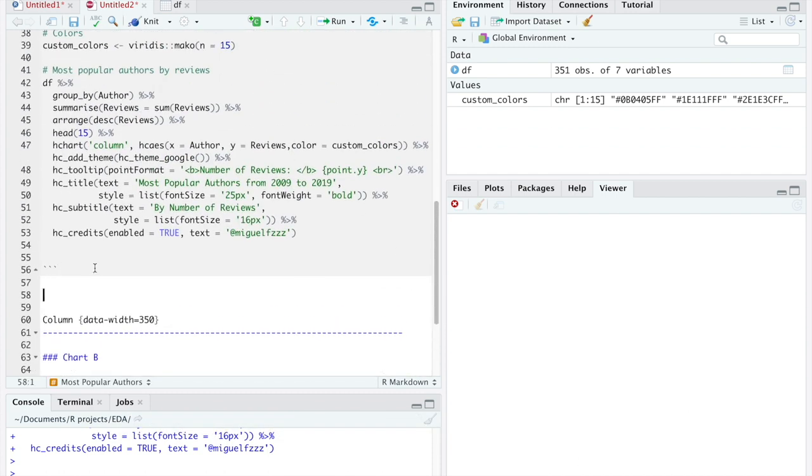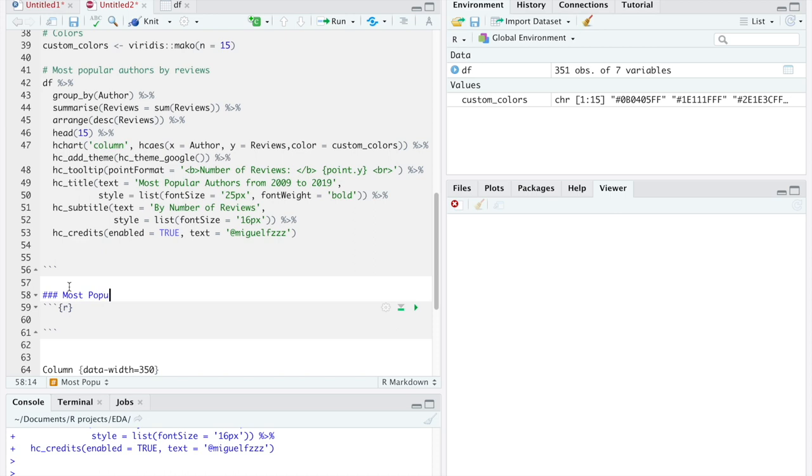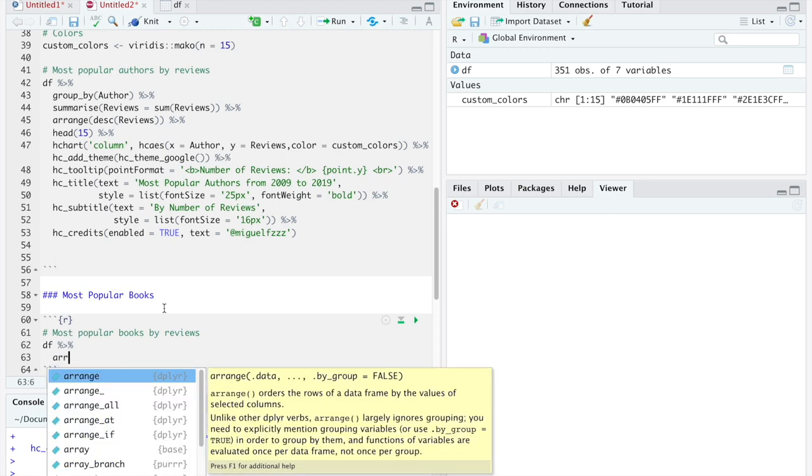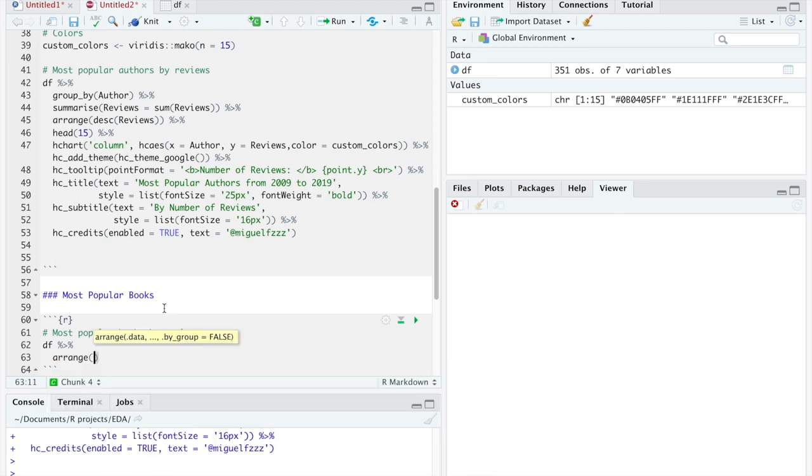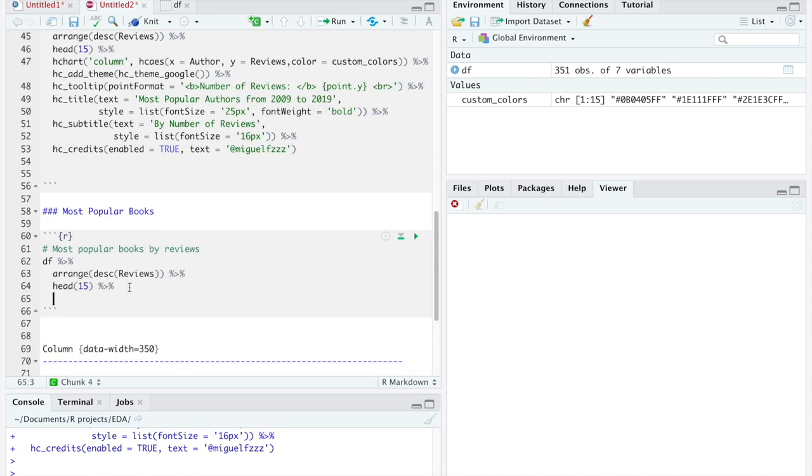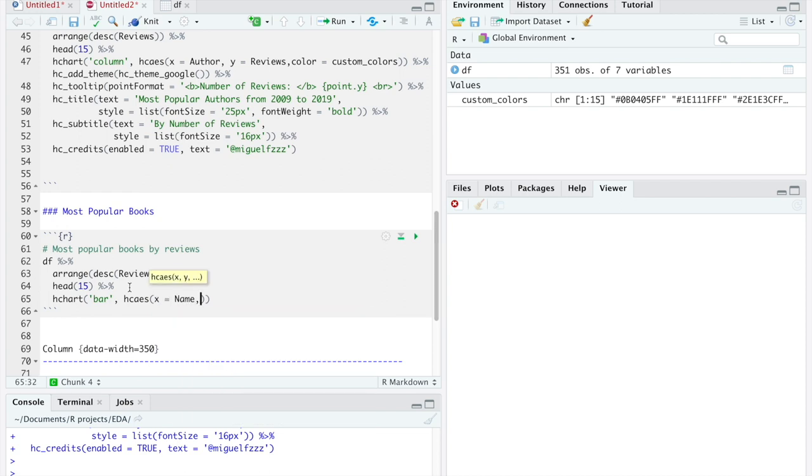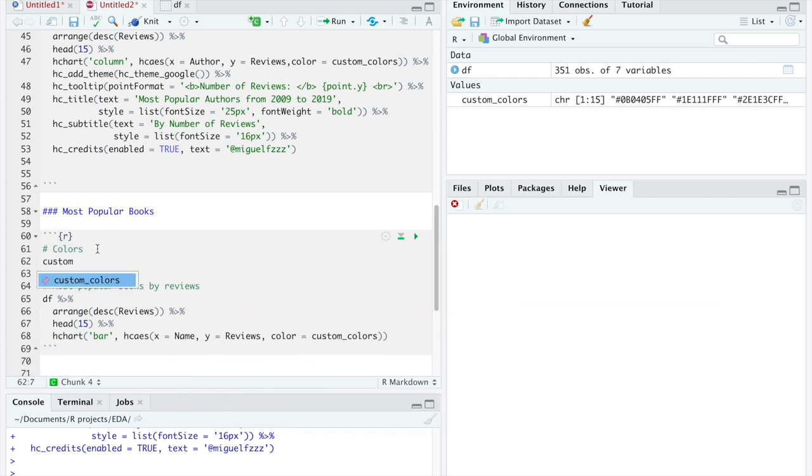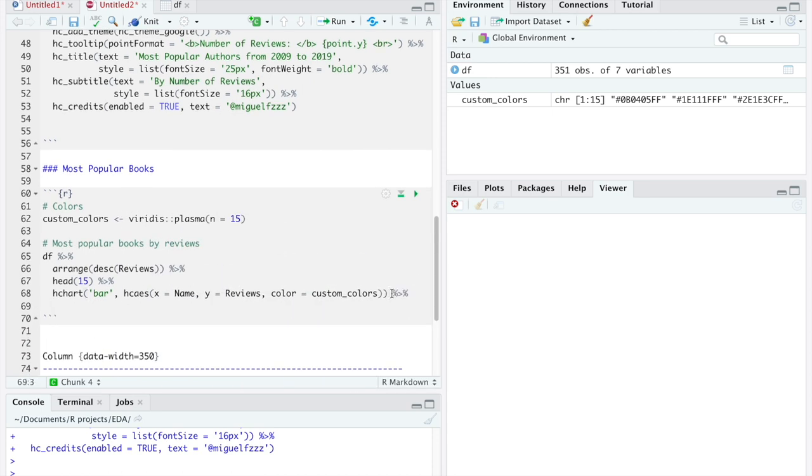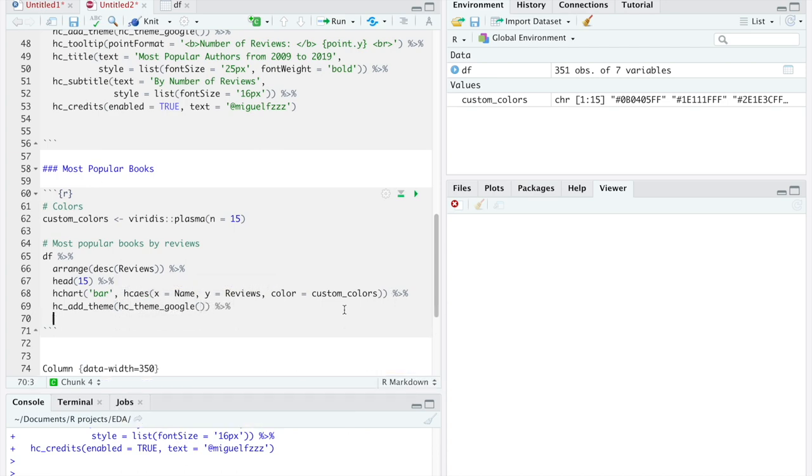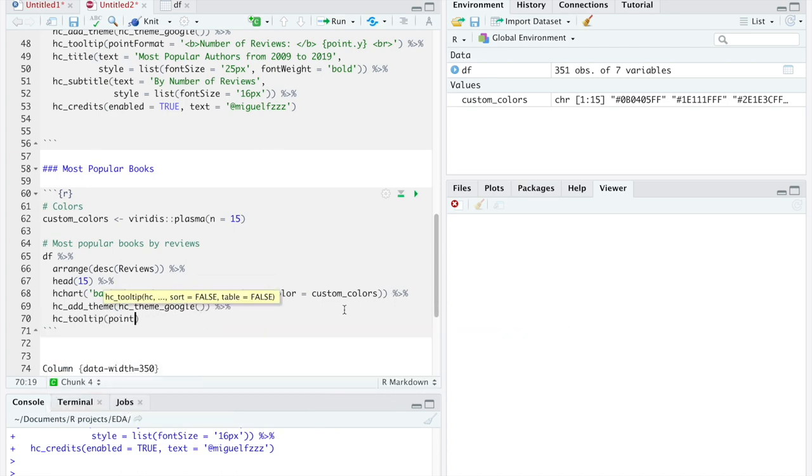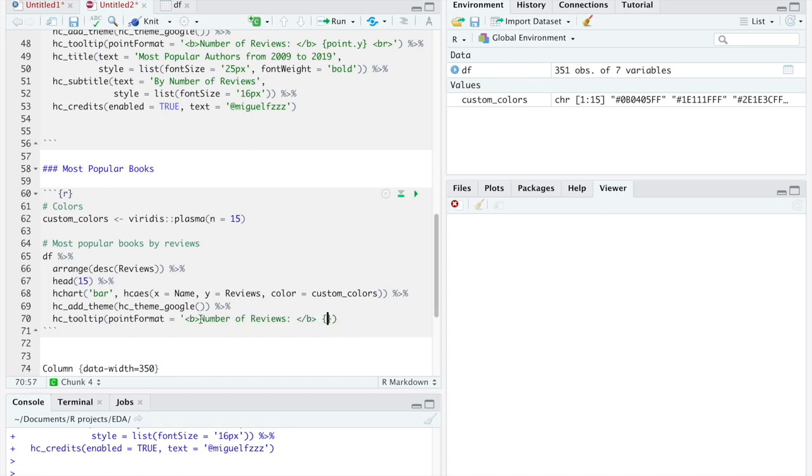For the next graph, we are going to represent the most popular books, based, again, on the number of reviews they received. For this, we will select the dataset, sort it by descending order, based on the number of reviews, and select the top 15 rows. Next, we will plot it in the same way we did with the previous one, with the exception that we will show the bars horizontally.